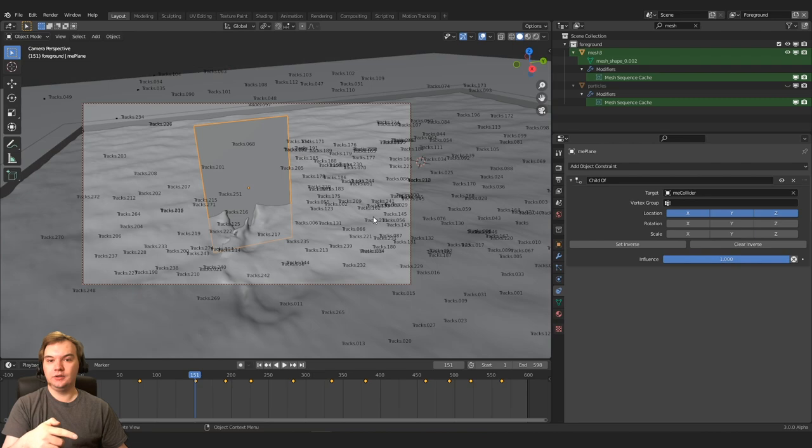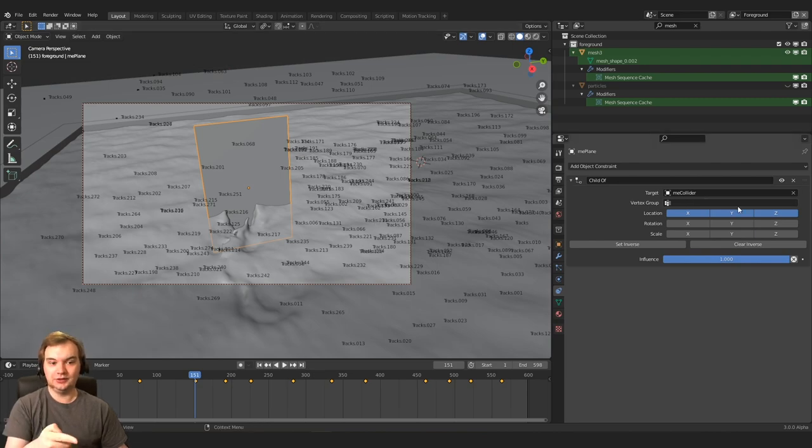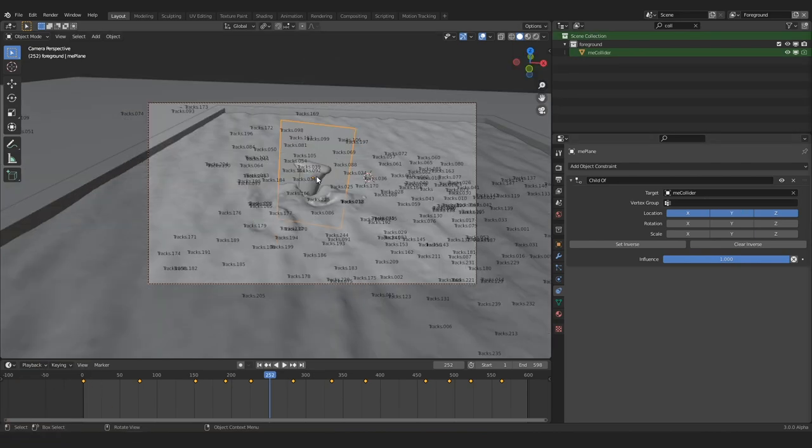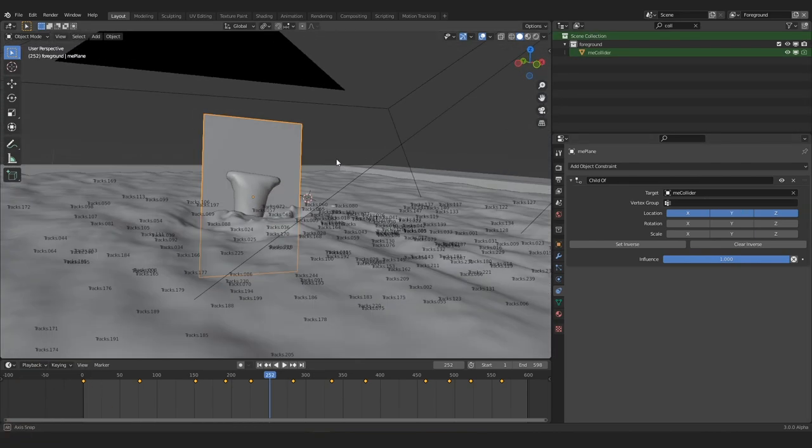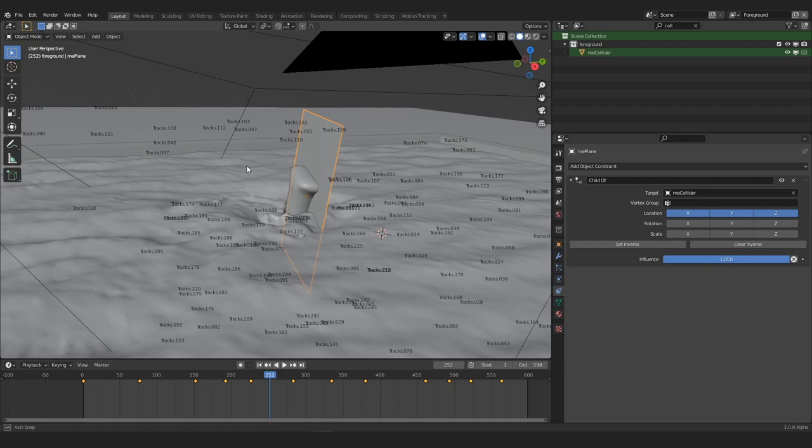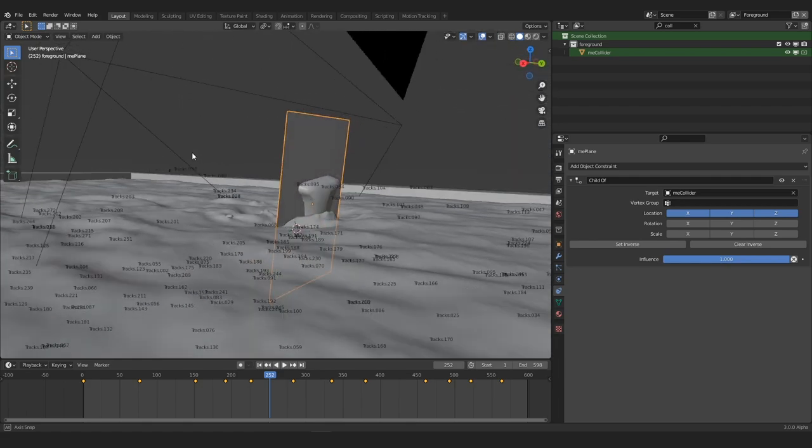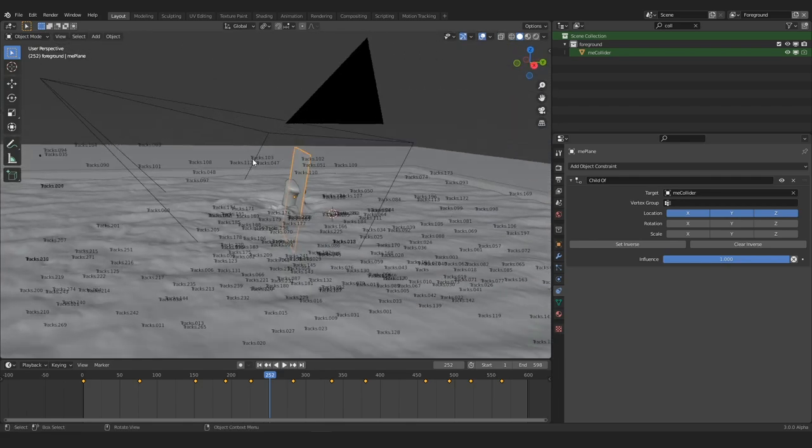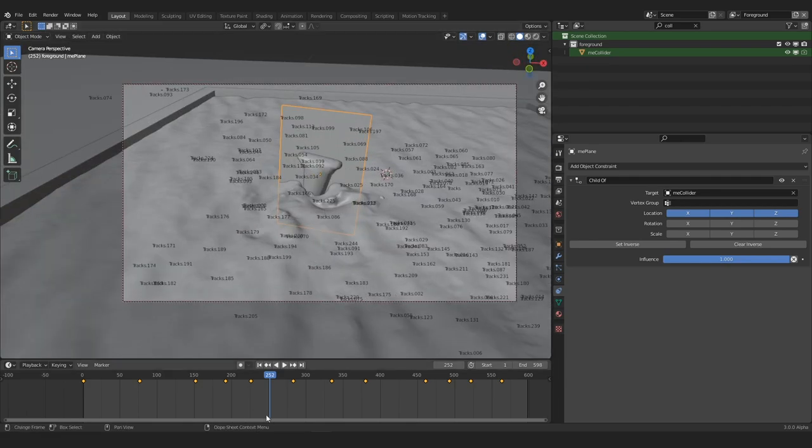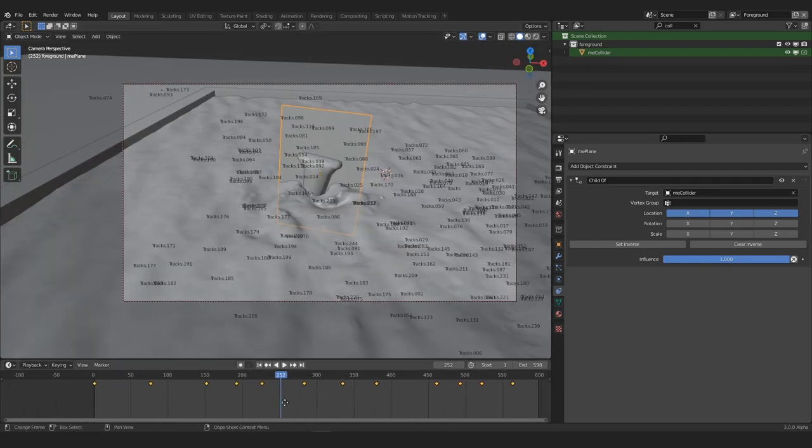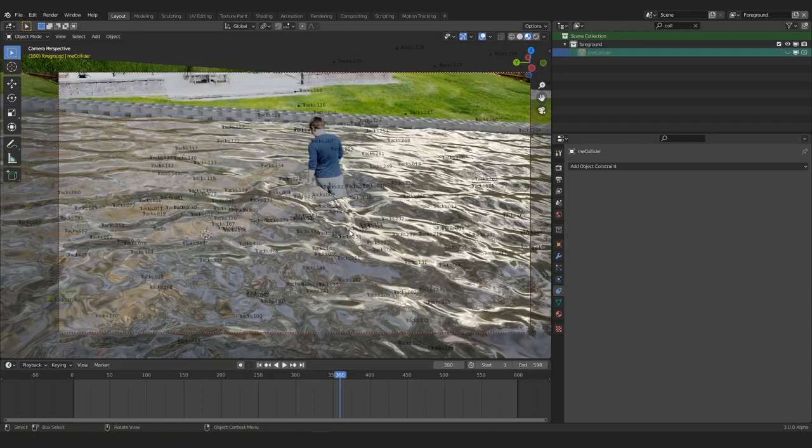So I used the child of constraint on the plane to connect it to the collider. I also could have used the track to constraint on this plane so that it would always be facing the camera. But I opted to have a little bit more control over that and just keyframe the rotation so it always faces the camera.